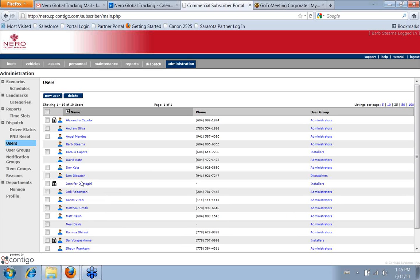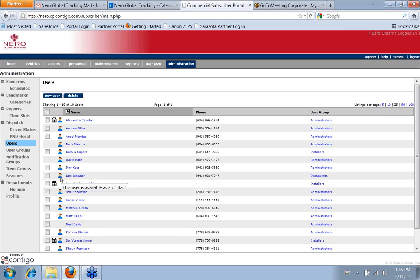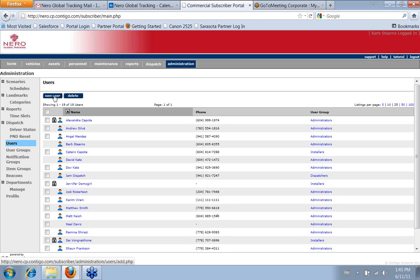Also, if you have a user who's not going to be used ever as a contact for any notifications or sending emails to reports, then you wouldn't use them as a contact. And that's what the little person here—that this person is, this user is available as a contact, this one is not. So that sort of gives you an idea of what that does.